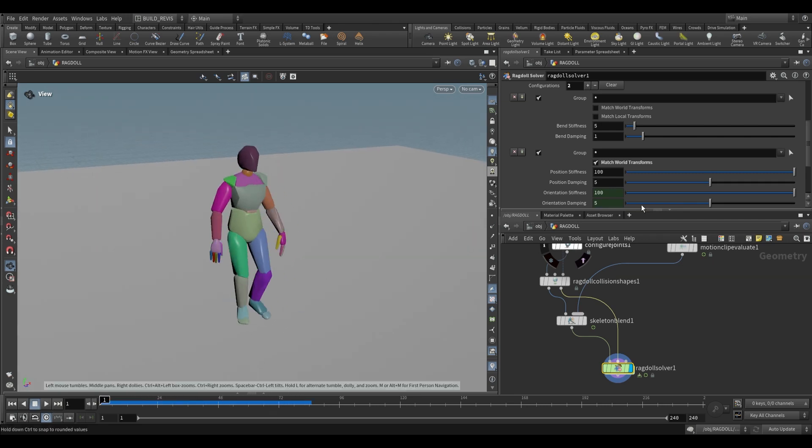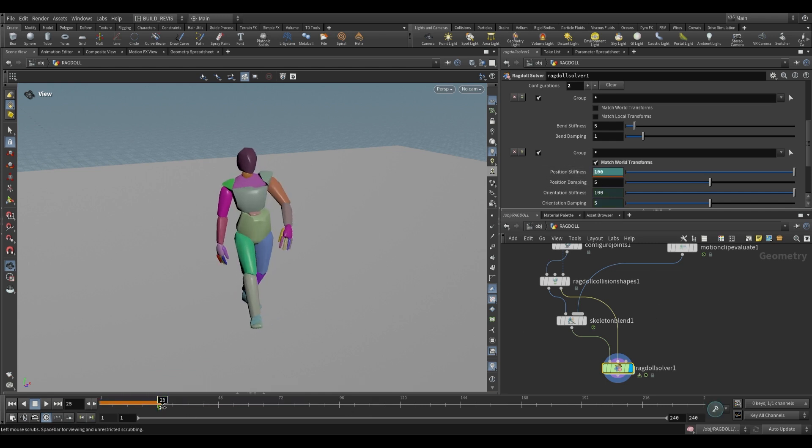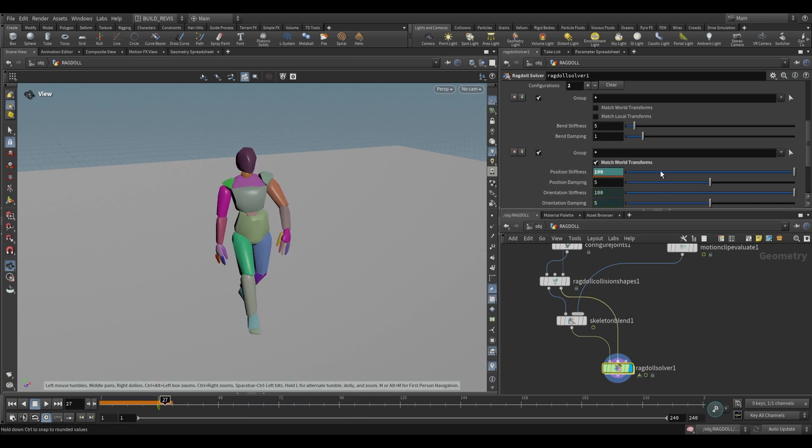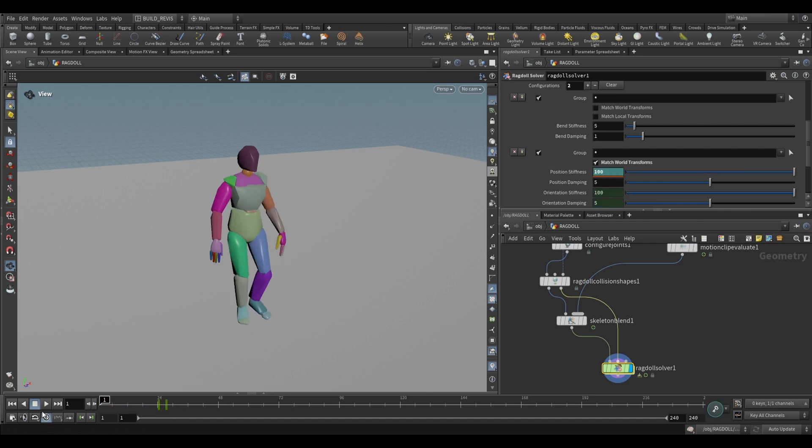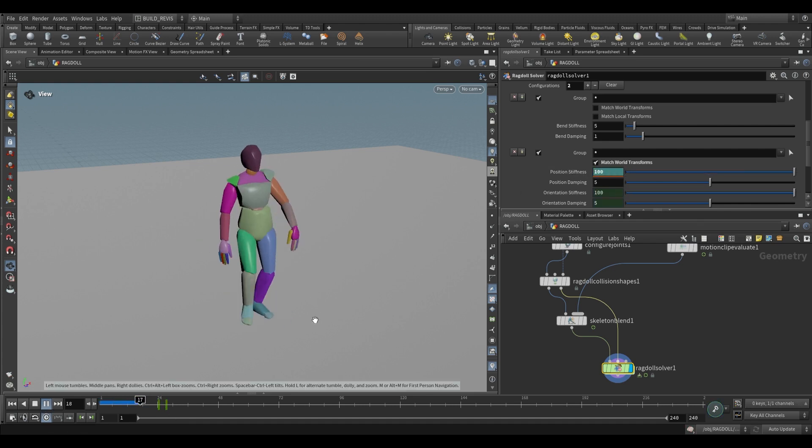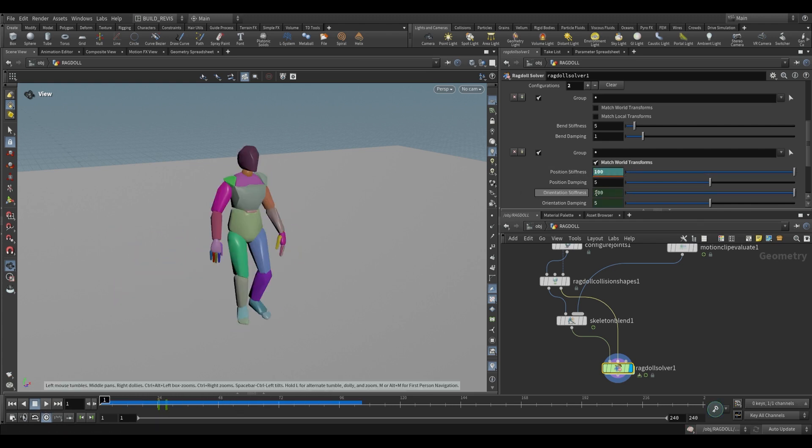The cool thing is we can now keyframe this. Let's say we have it walking for 24 frames, keyframe the positional stiffness, and then at frame 27 drop this to zero. Now if you play it back it'll just collapse at that frame.